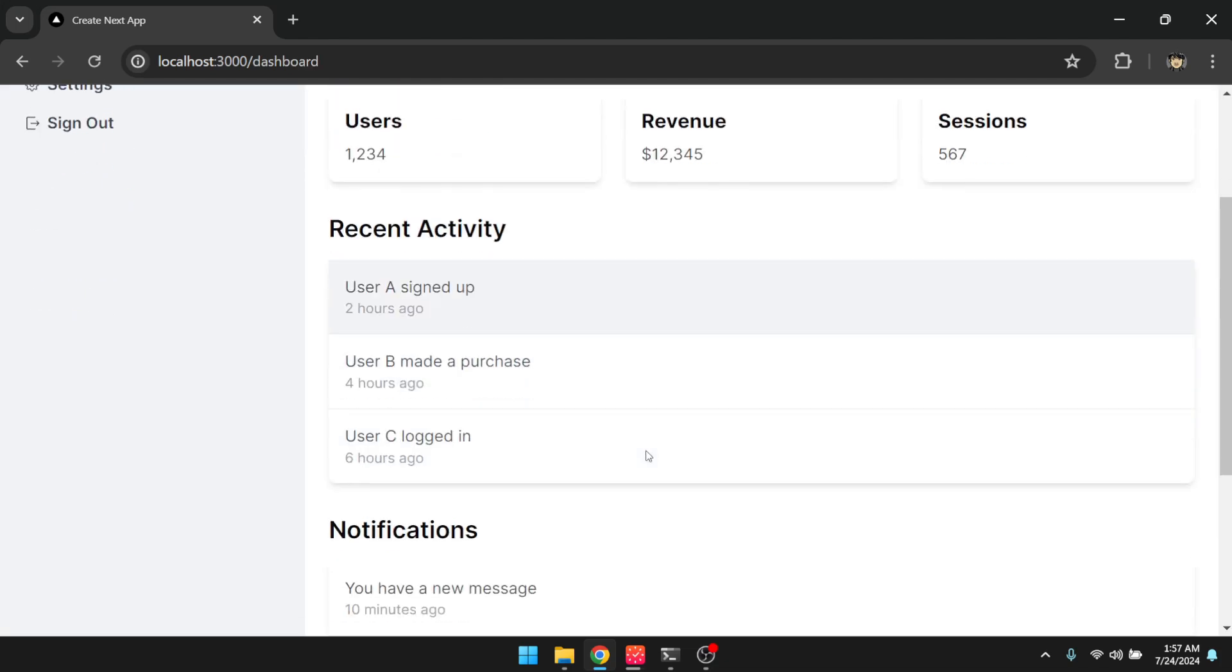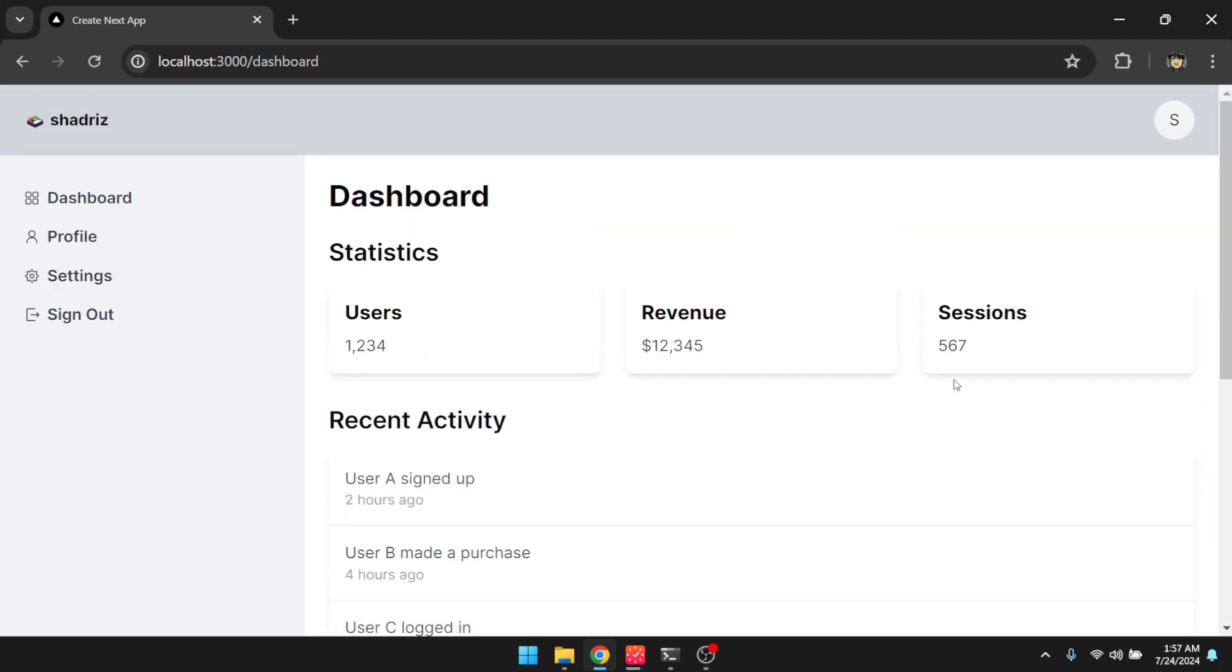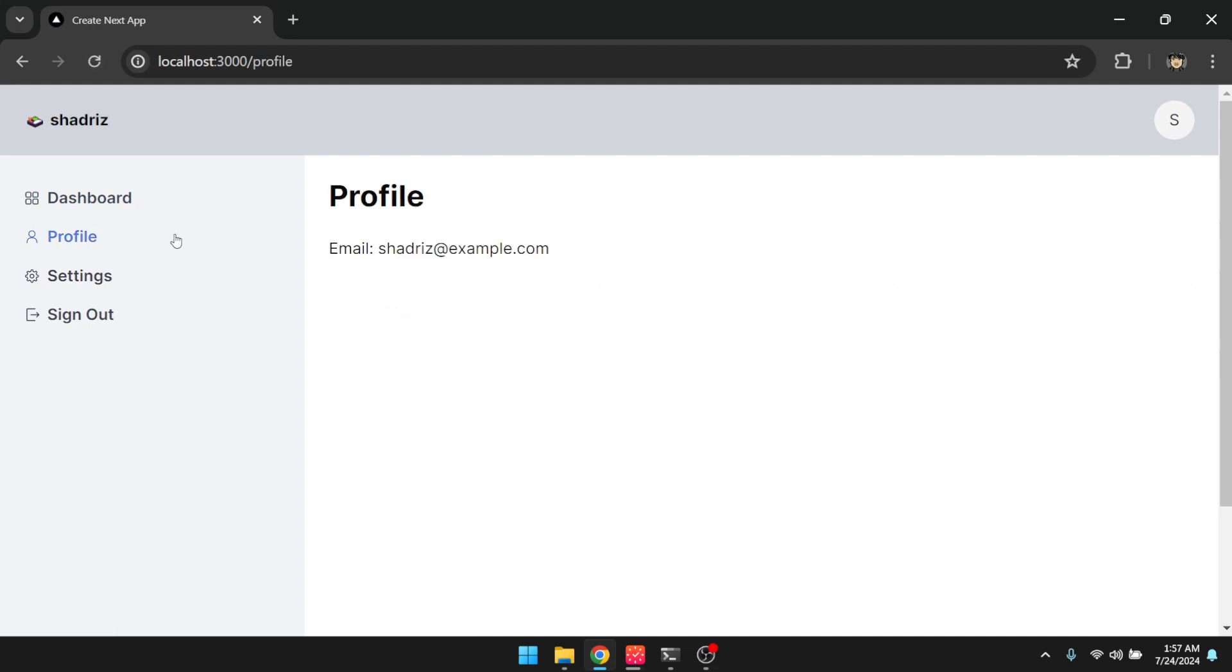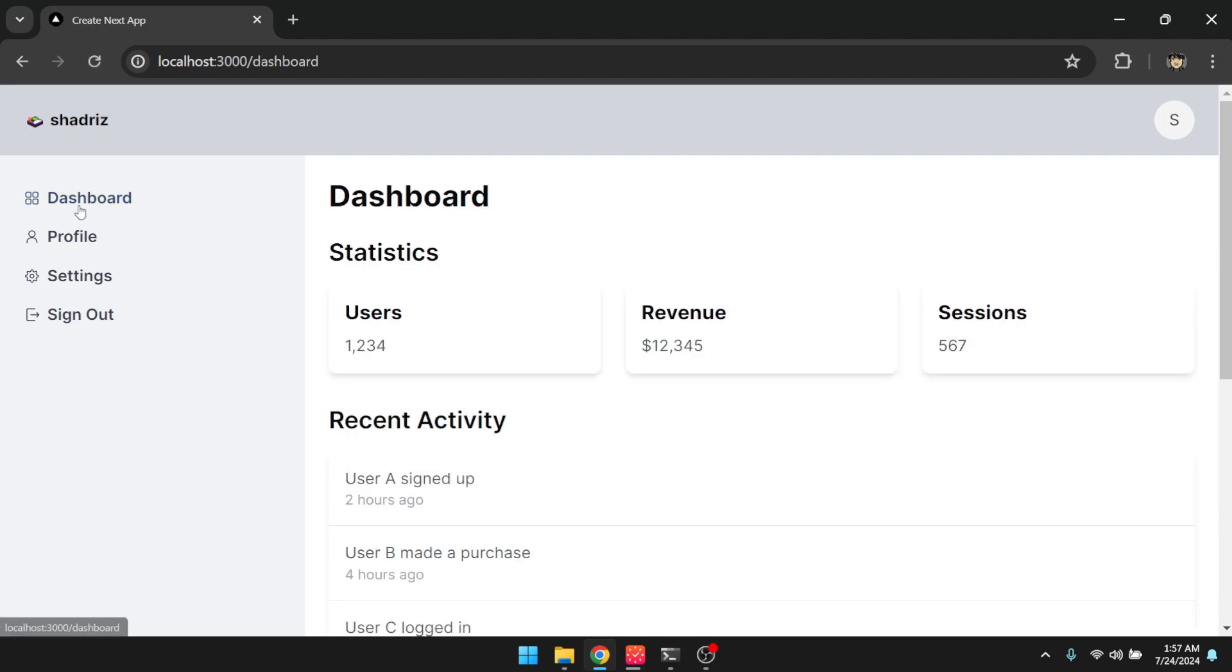So now we are in this dashboard. So this is just static data. It's just here as kind of a starter boilerplate. And then there's a profile and a settings, which this is something that, you know, specific to whatever application you're building, but it's just provided here as boilerplate.